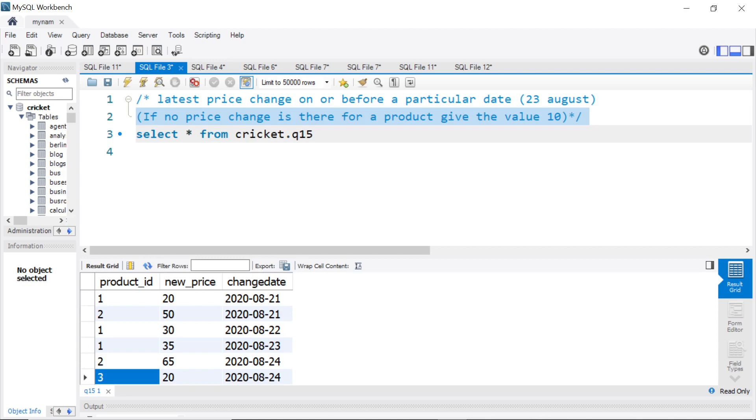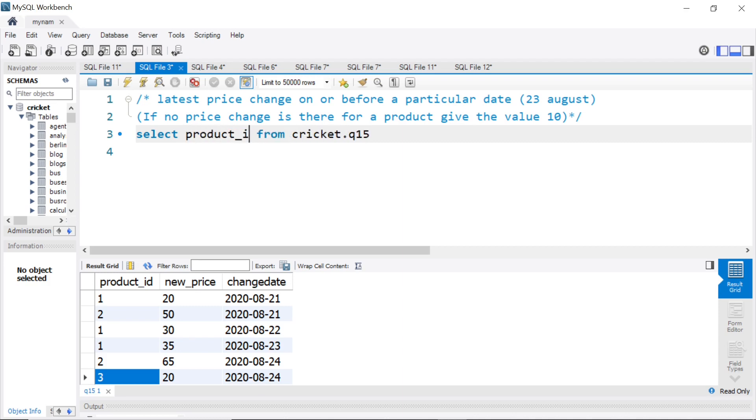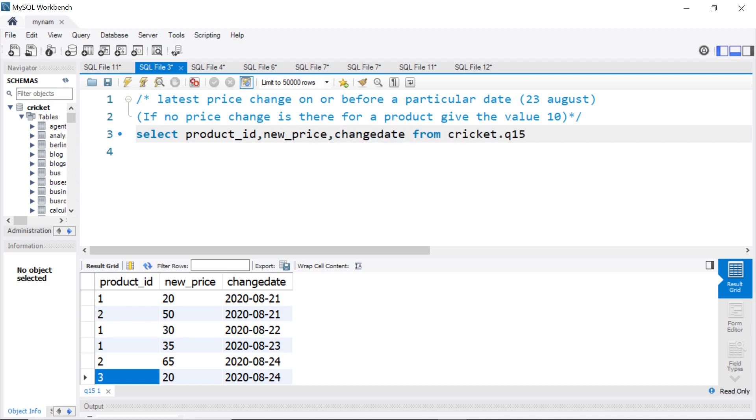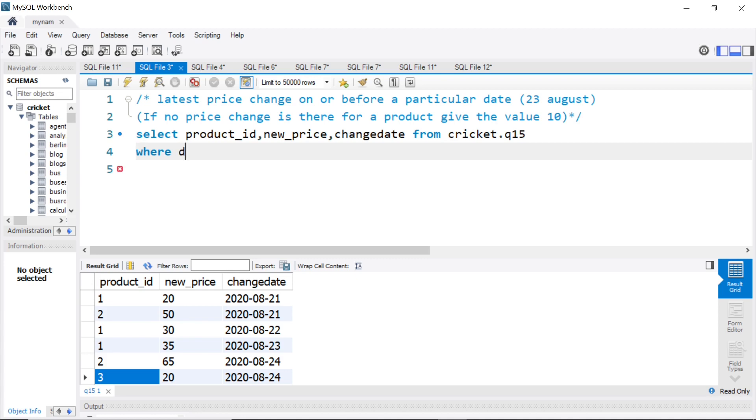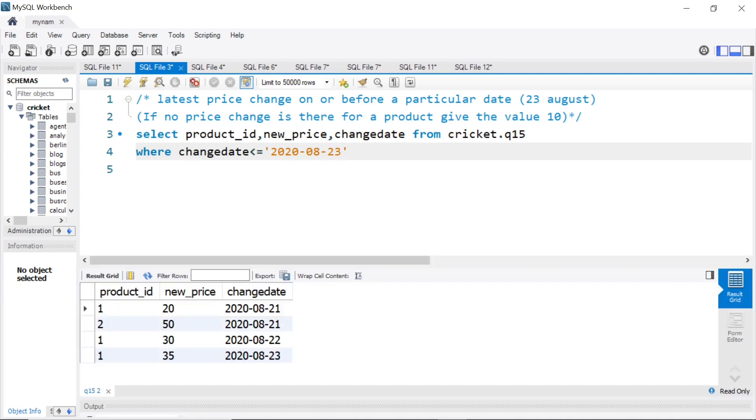How do we get there? We'll do it step by step. So first step, what we can do. So I will take product ID, new price, that column, change date also from this table, and say, since we want on or before 23rd August, we could put a date filter. So we can say change date less than or equal to 2020-08-23. This is step number 1. So as you see, we get these data. But the trick here is, there is no data for product ID 3. Product ID 3 goes missing when we put this condition.